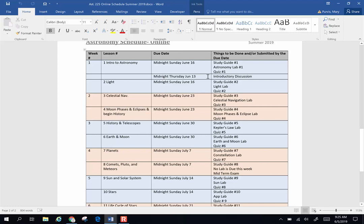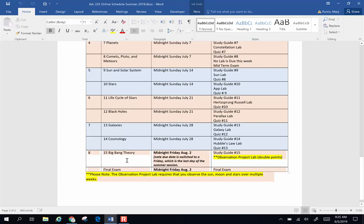At the very end of the semester, the final exam and the final study guide and observation project are going to be due the last day of the semester. That's going to vary from semester to semester and whether you're taking the course spring, summer, winter, or fall.